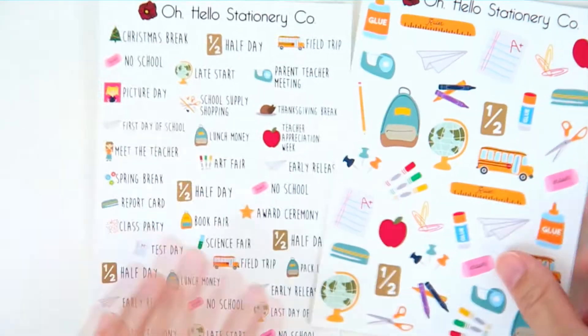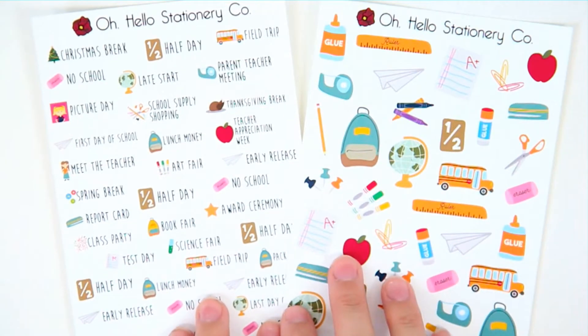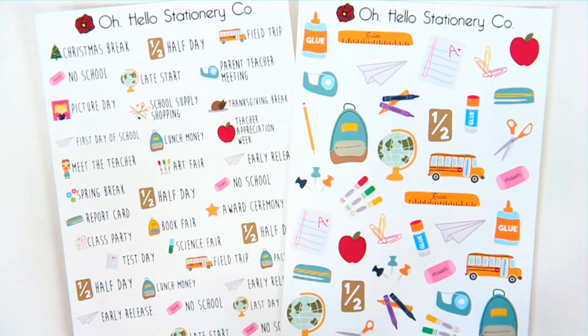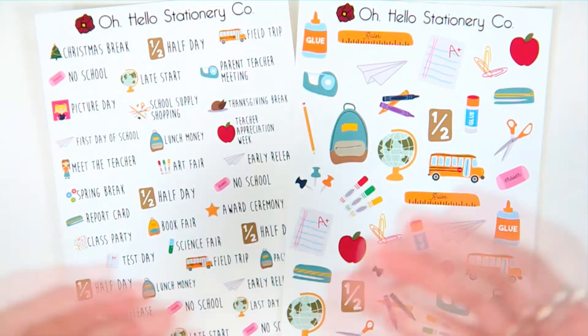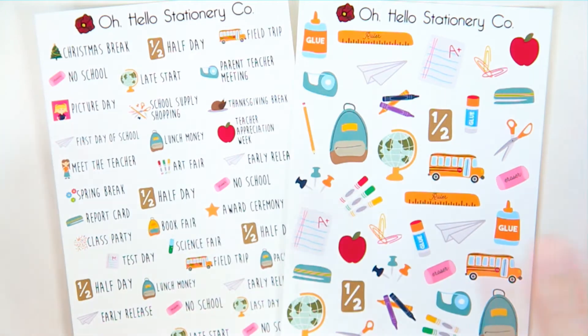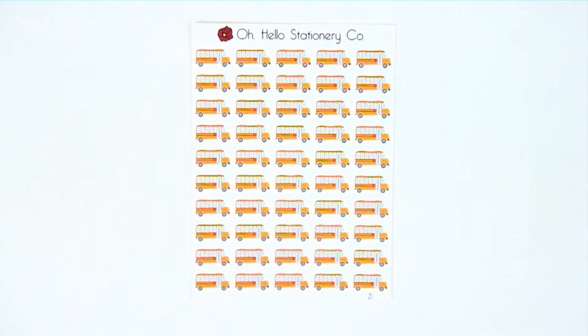This week I wanted to do a bunch of back to school stickers. We released two sheets for Sunday's regular releases, and I wanted to make sure to make some Two Dollar Tuesday stickers that expand upon those two sheets. So let's show you guys what they look like.